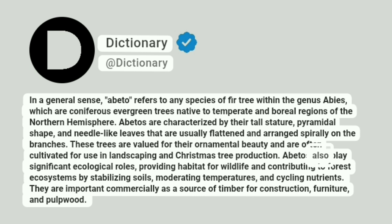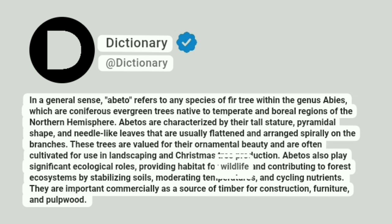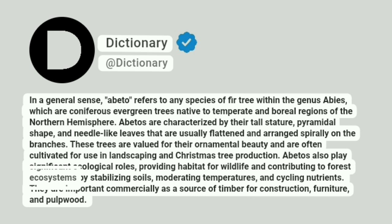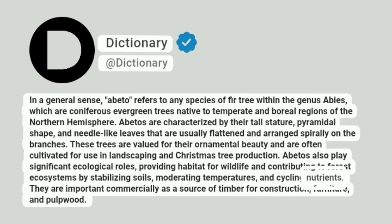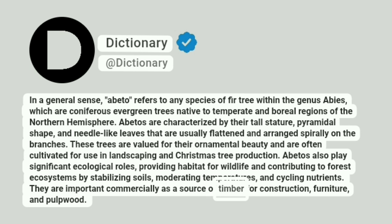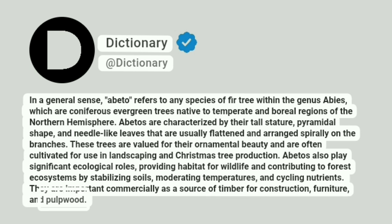Abetos also play significant ecological roles, providing habitat for wildlife and contributing to forest ecosystems by stabilizing soils, moderating temperatures, and cycling nutrients. They are important commercially as a source of timber for construction, furniture, and pulpwood.